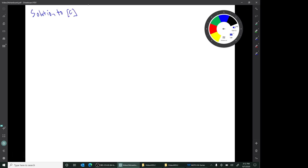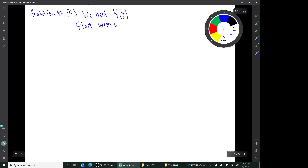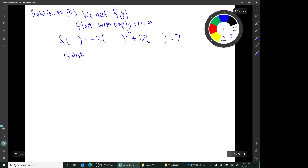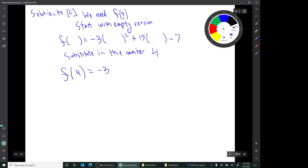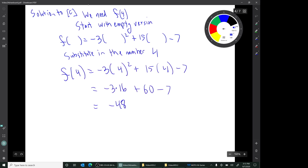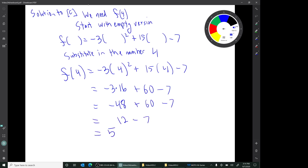In part C, we need f of 4, and we're going to again return to the empty version. We end up with f of 4 equals the number 5.